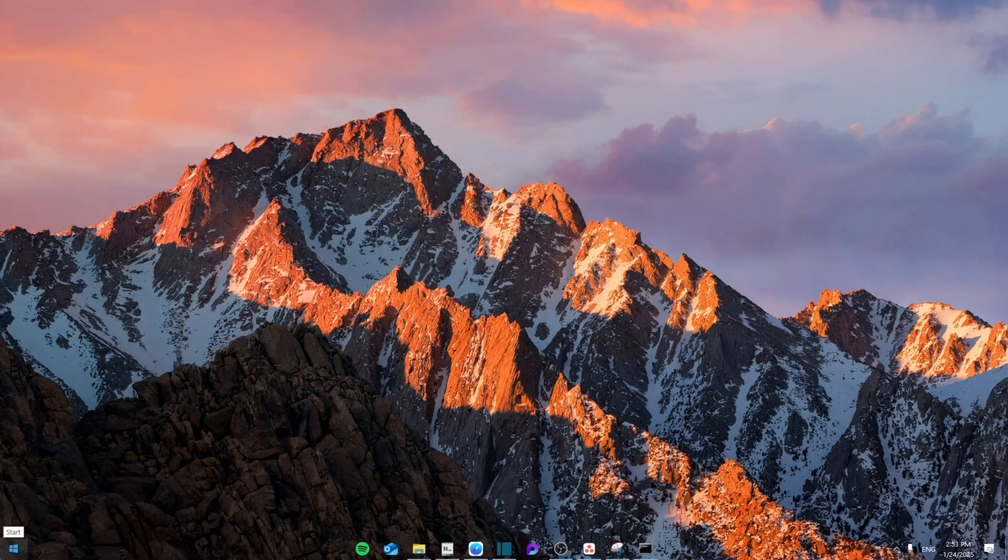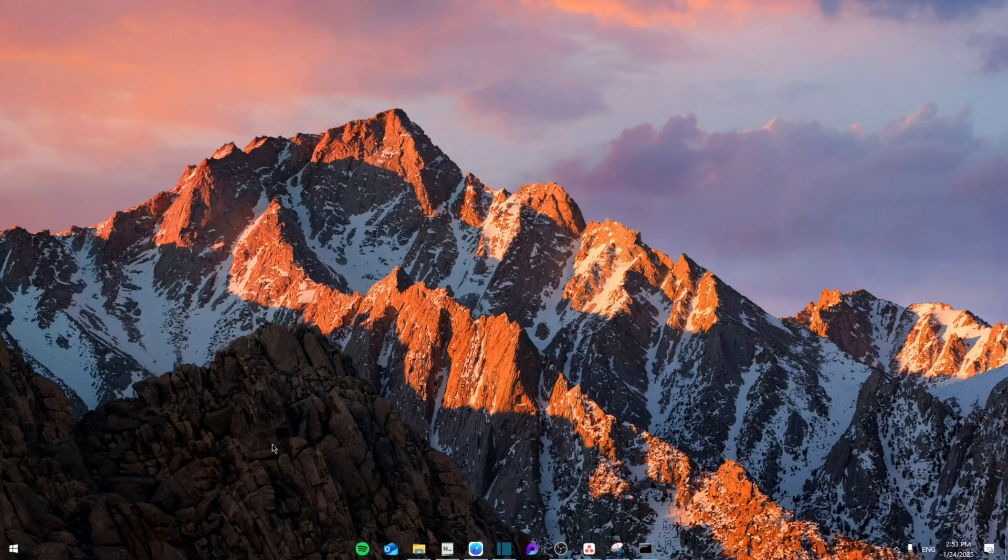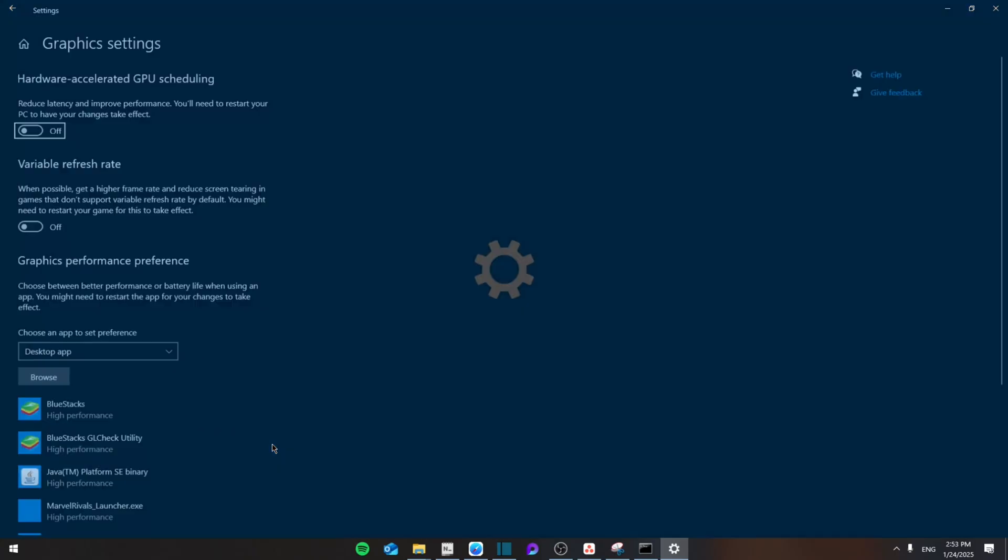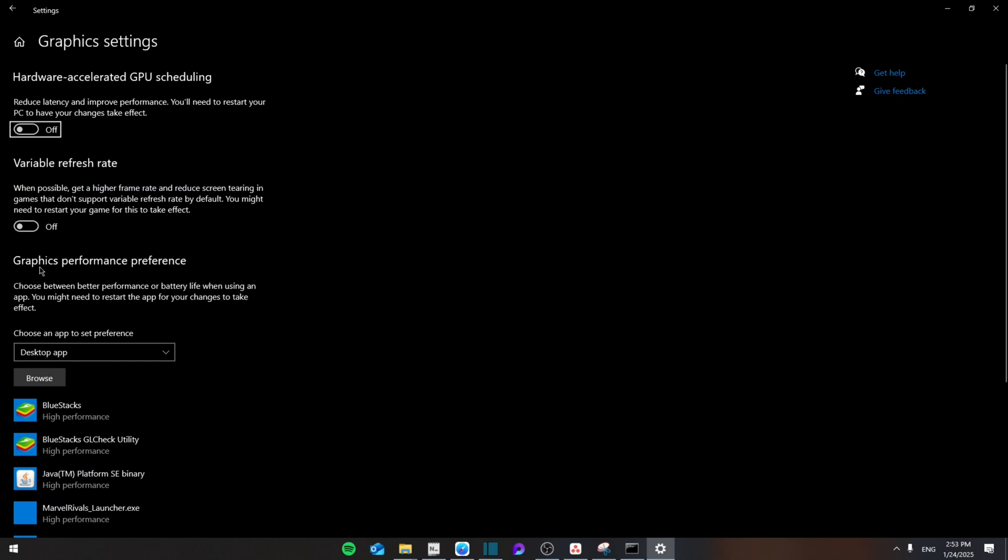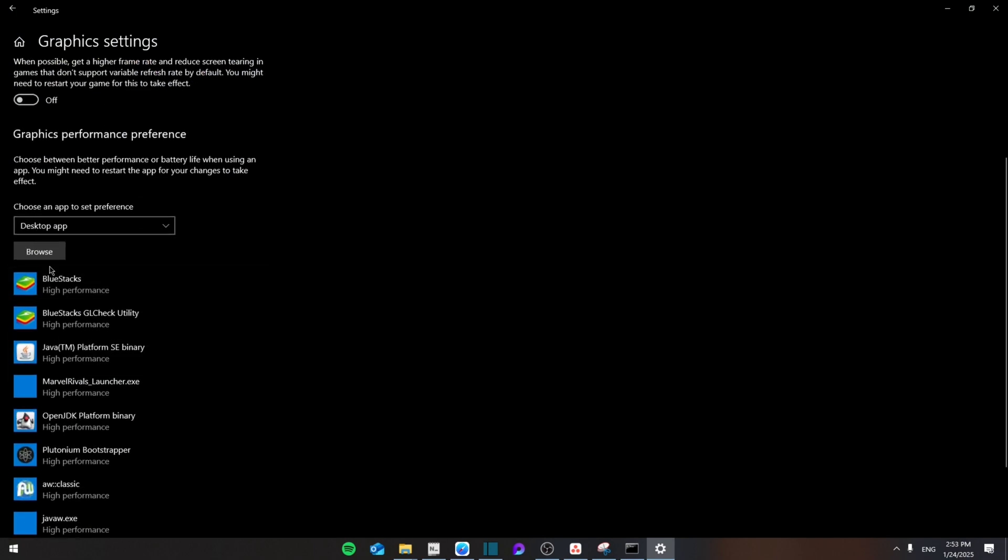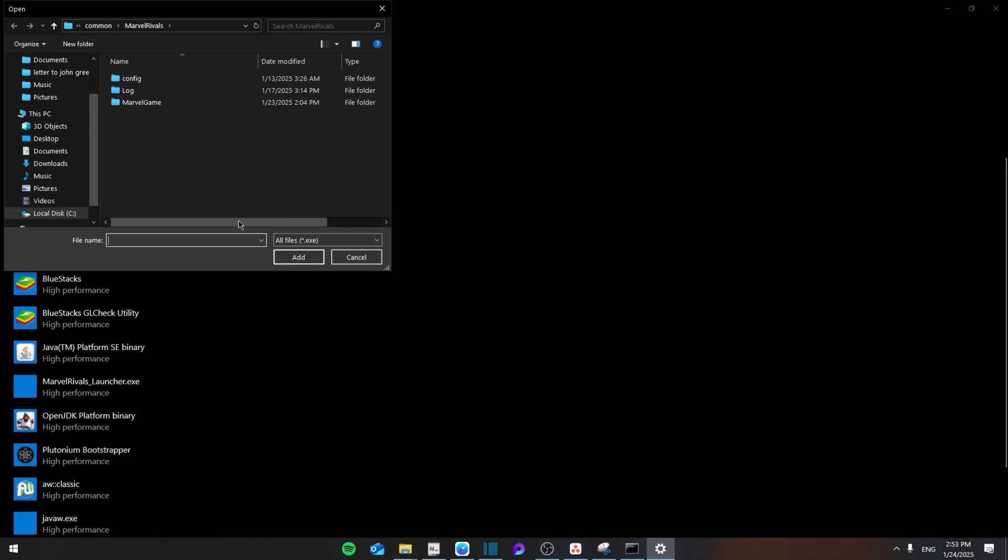After that, you're going to search for graphics and then go to graphics settings. From here you're going to reduce latency and improve performance, and then you're going to search for a browser app.